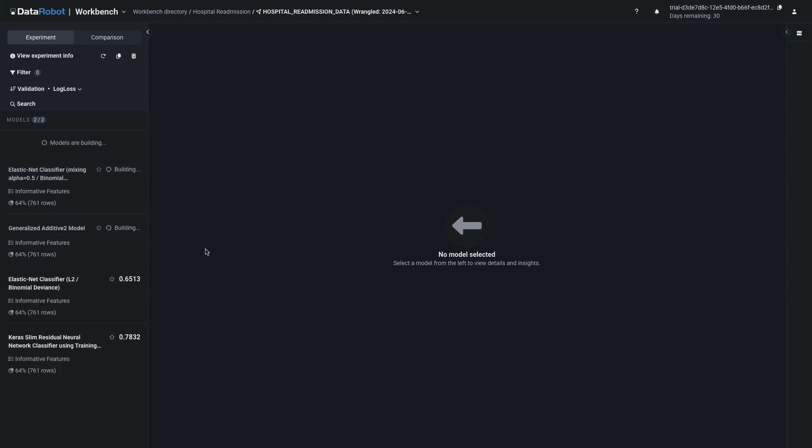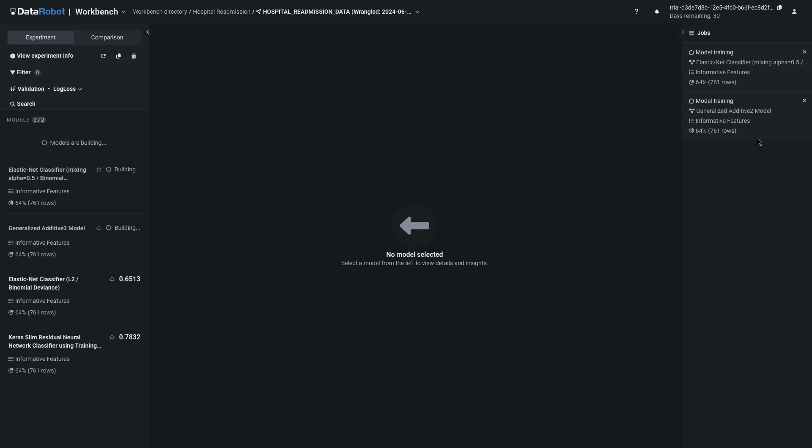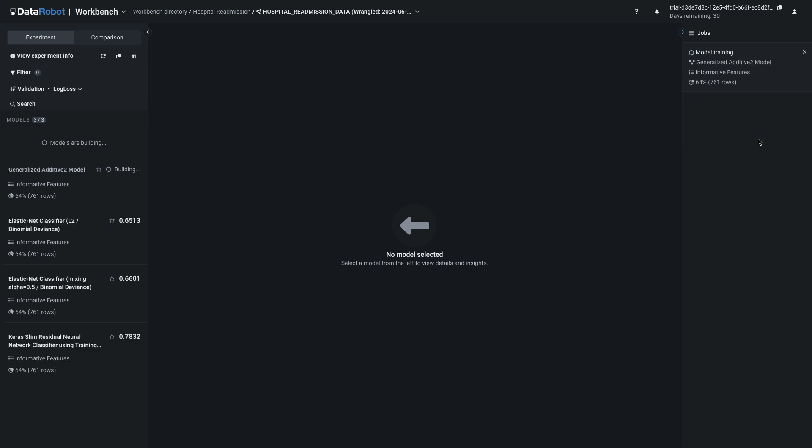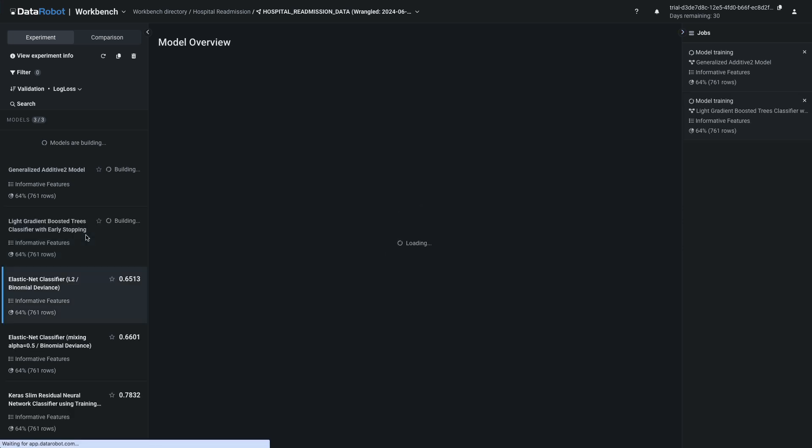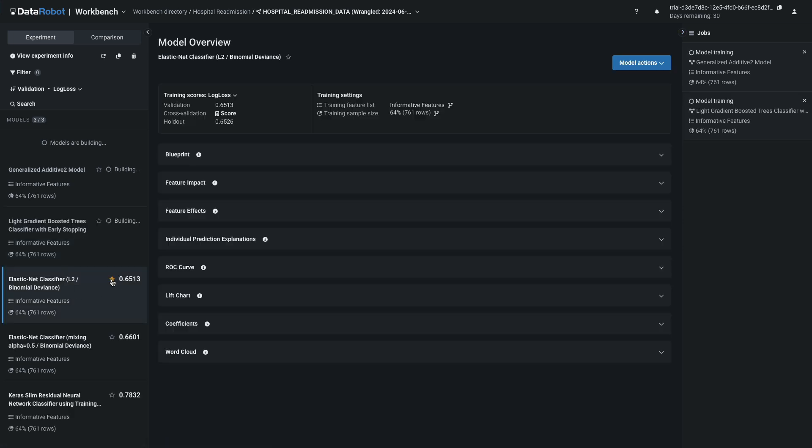At this point, two models are finished and two are building. You can view what's in the queue by expanding the jobs queue on the right. Get in touch with your account executive if you want to increase the number of concurrent jobs running in your account. The panel on the left contains the leaderboard. The models are sorted by performance on a specific metric for a specific partition. Models on the leaderboard displaying a metric are fully complete.